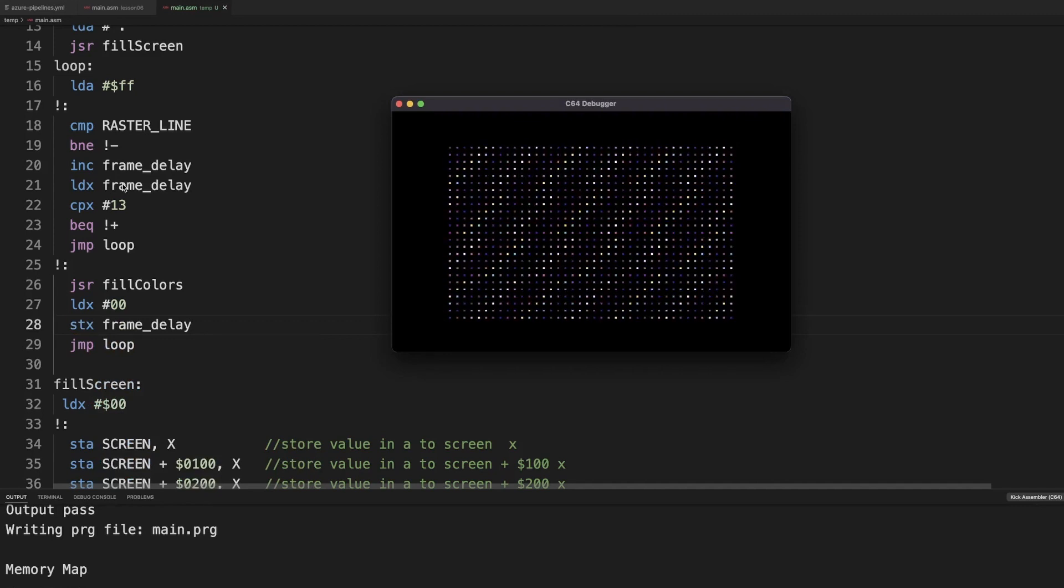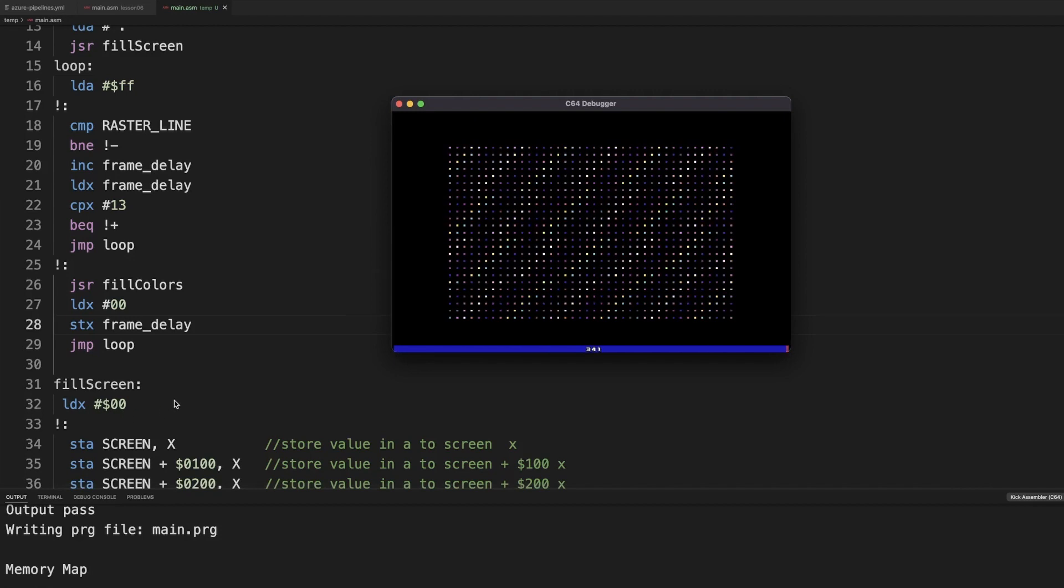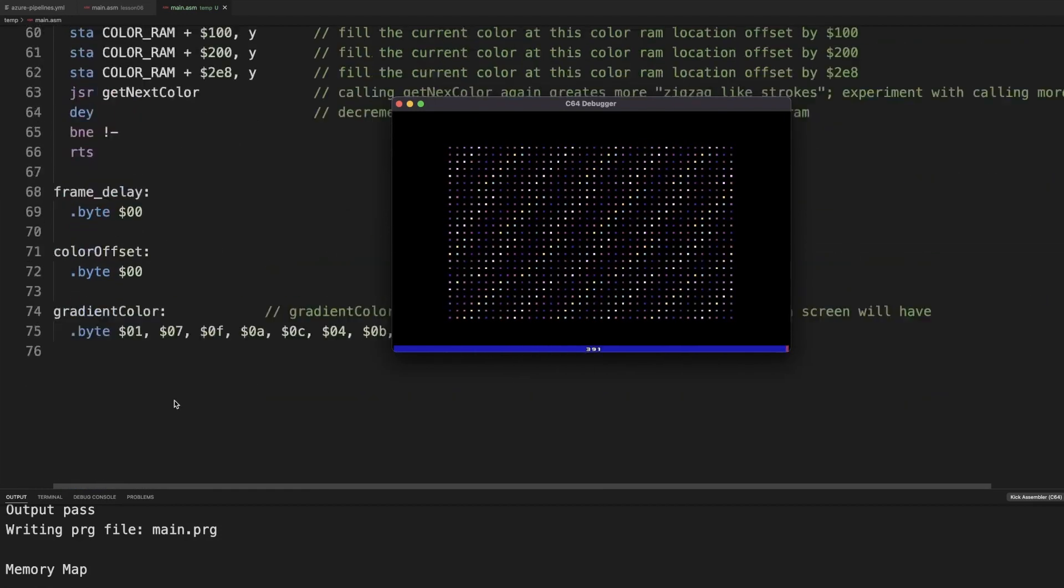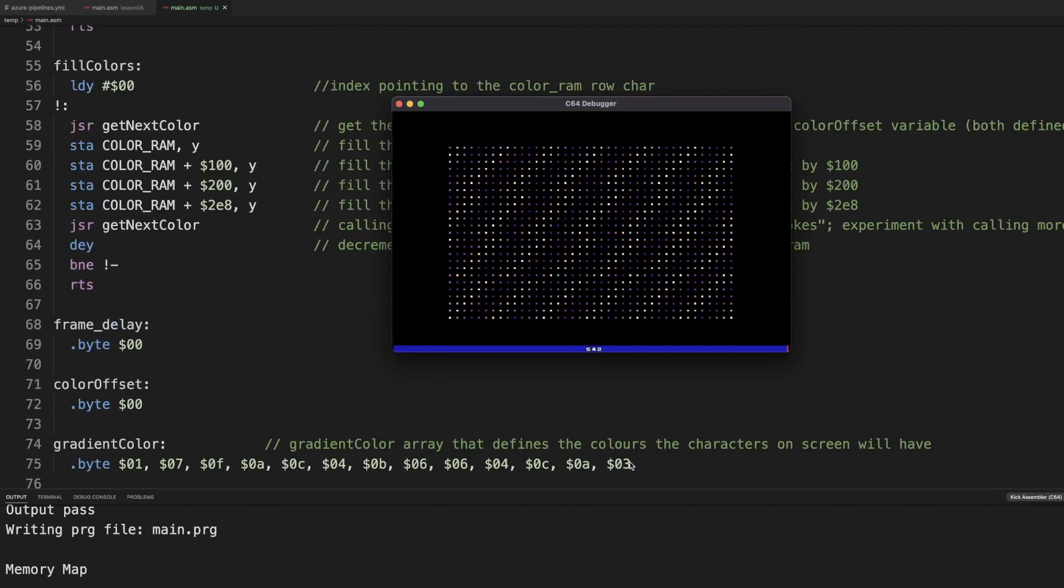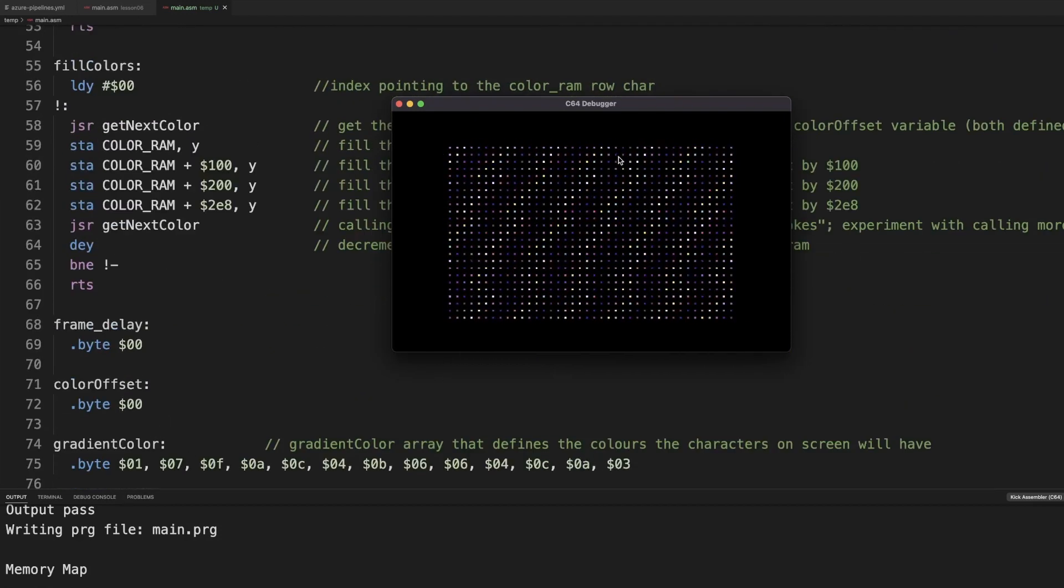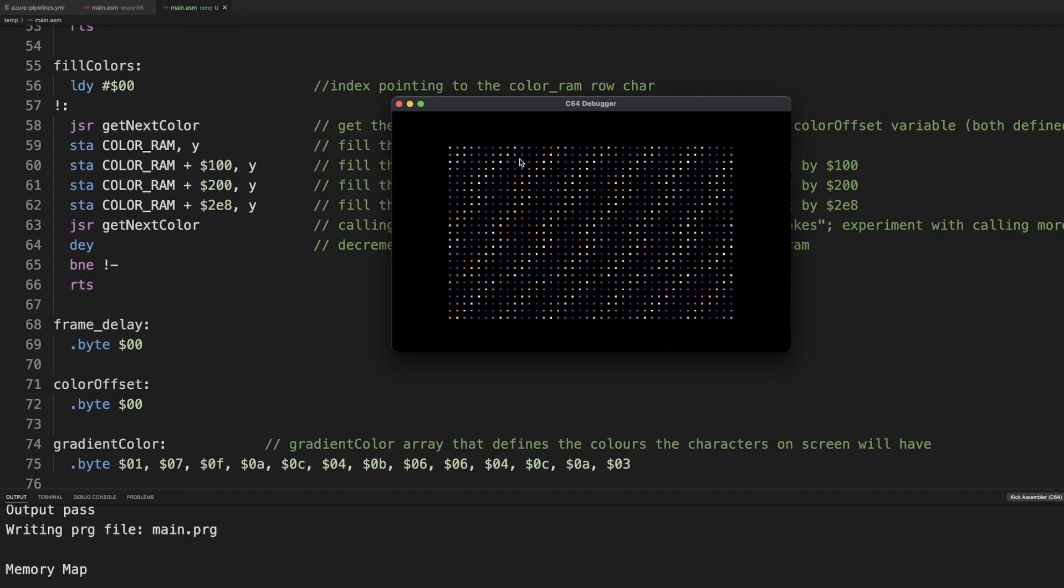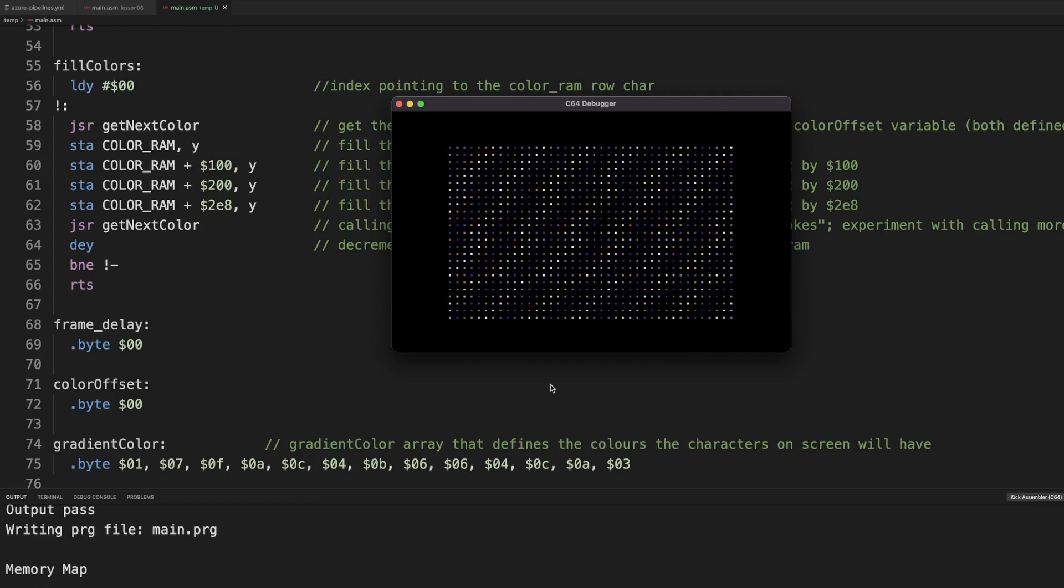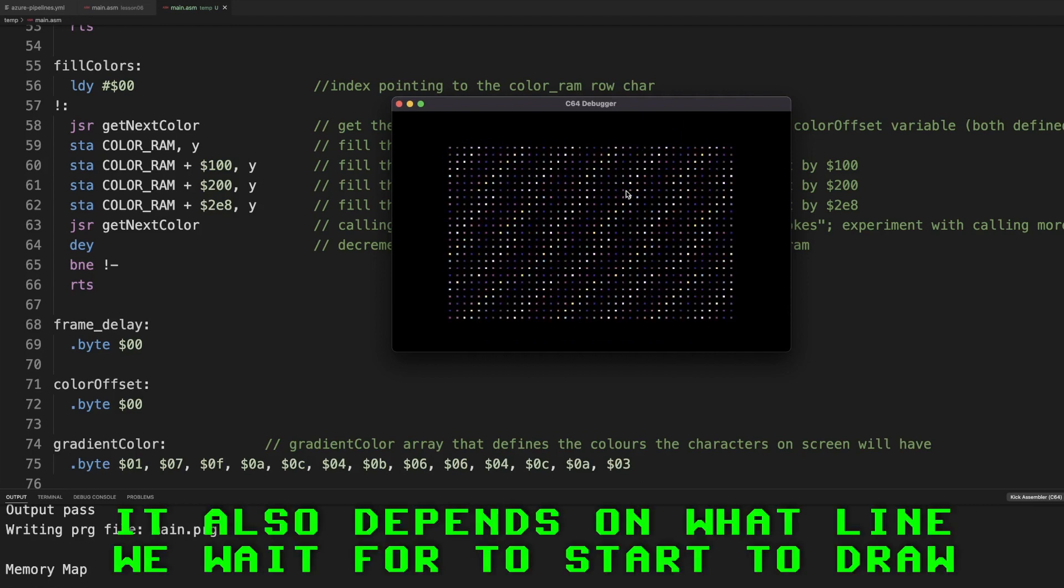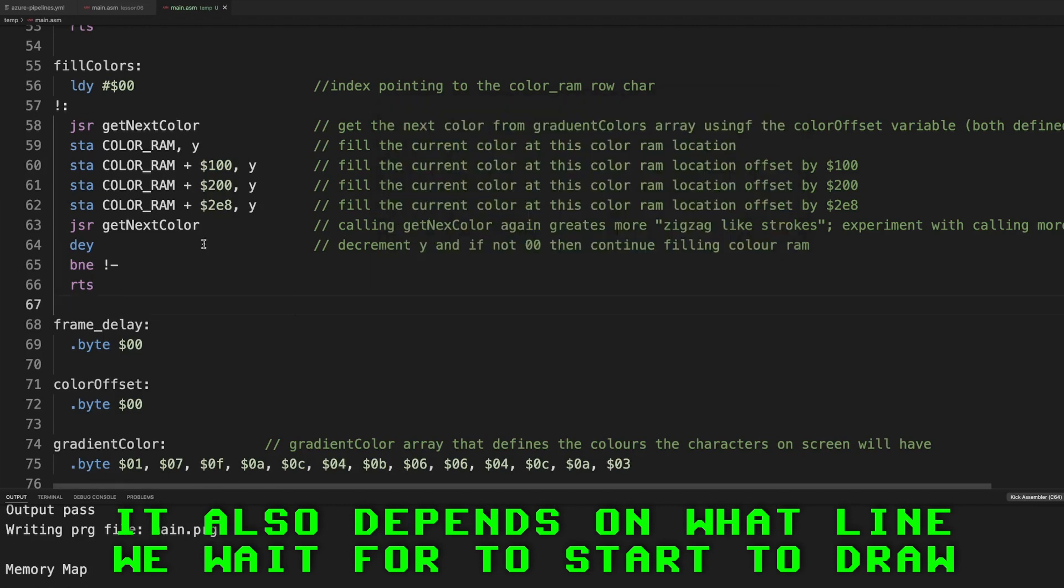And now this zigzag pattern, that happens because the number of colors is not divisible. Forty is not divisible by these number of colors. So obviously when we redraw them, we get this little offset and we get this typical 80s zigzag pattern.